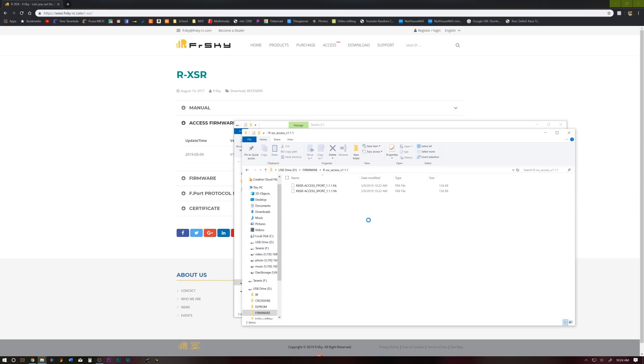Okay, and that's all we have to do on the computer. We're going to head over to the bench and I'll show you how to flash this to your RxSR.